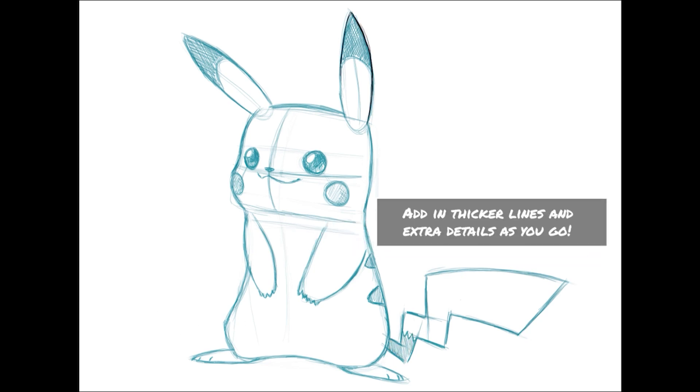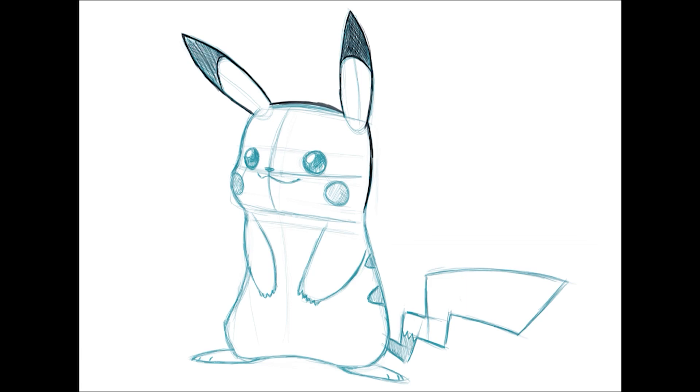As you go, you'll want to refine the details and bring out the main lines. You can add an inked line or shading depending on the look you want for your drawing. And of course, you can always add color at the end.